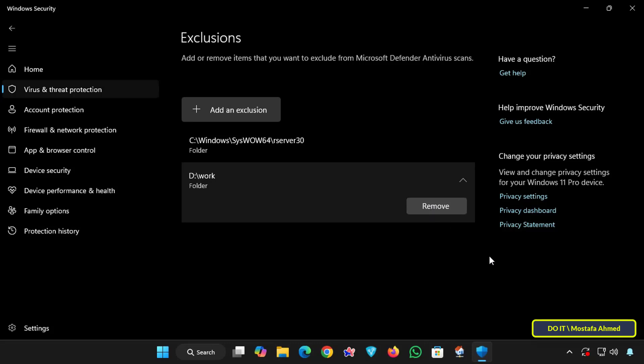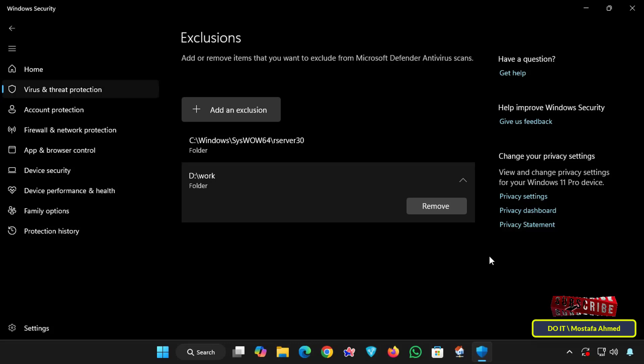That's all in today's video. We've learned step-by-step how to exclude files, folders, file types, or processes in Windows Security on Windows 11. This is a powerful feature for avoiding false positives and keeping your workflow running smoothly, especially if you're working with specific tools or scripts that Windows Defender often flags.